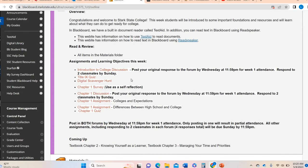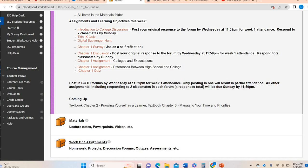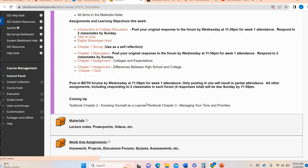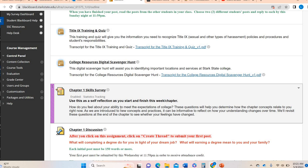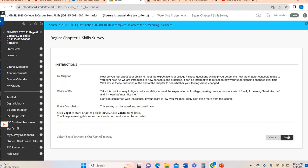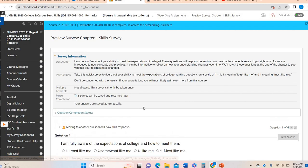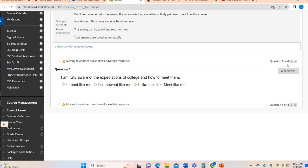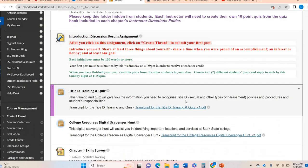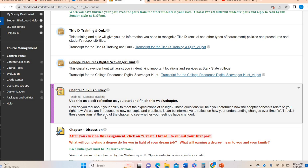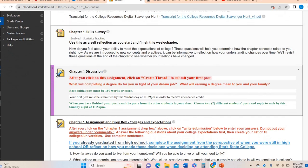So those are two of the assignments going along with the introduction area — the Title IX quiz and digital scavenger hunt. From there, the chapter one skills survey is not graded. It's just a self-reflection. You could take it before you look at the chapter one material. It's going to ask you a series of questions, just ranking yourself, and there are only four. When you're done with the chapter, you can look at it again to see if any of your responses would have changed. It's not graded — it's just a self-reflection point.